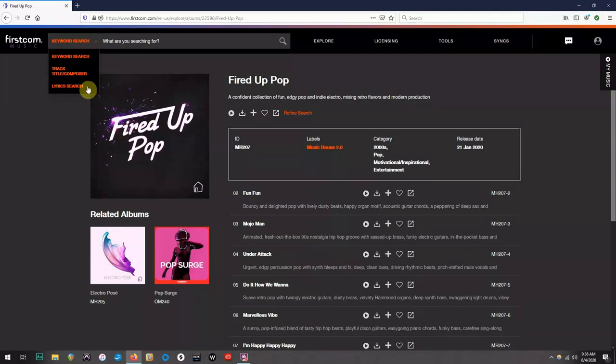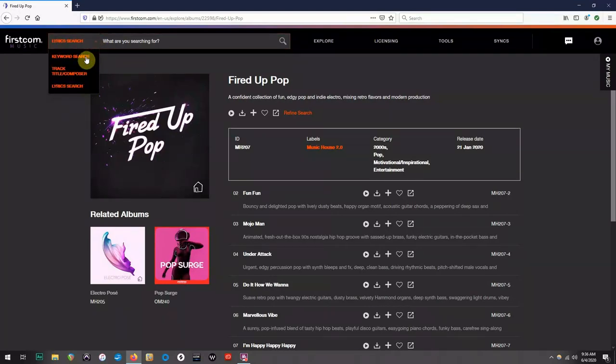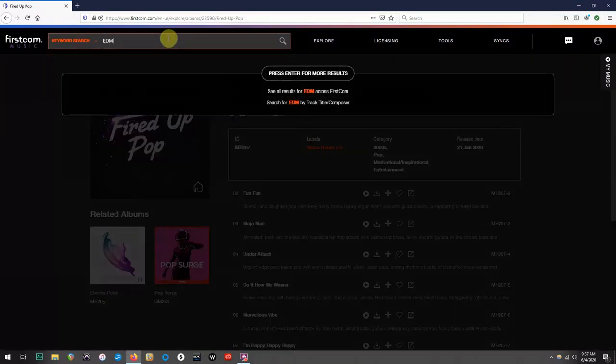Just choose what type of search you want to do, and type in the words you'd like to search for. In this example, we're going to do a keyword search for EDM, and we'll see what pops up.